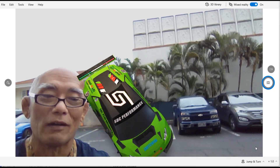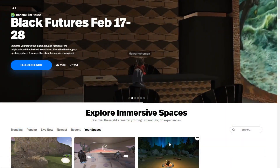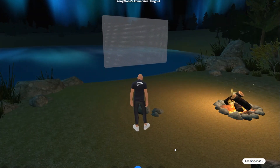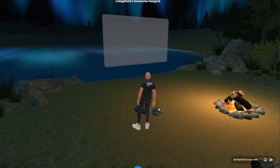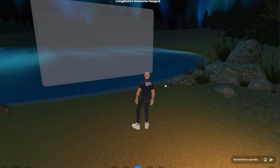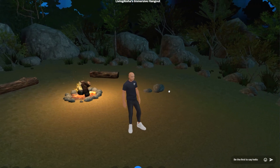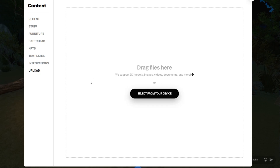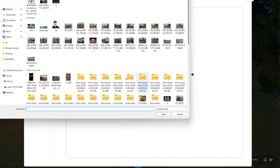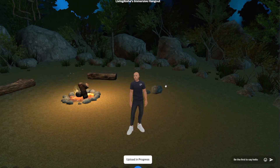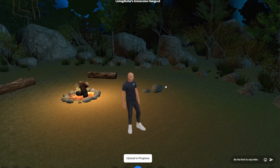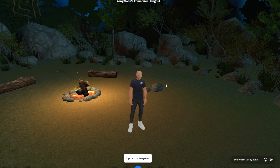Let's see how it looks in Spatial. I'm gonna go to one of my spaces — my immersive hangout — so here we are in the great outdoors. I'm gonna upload and select the model, and it's going to upload the 3D model and put it into my space. I drove my Lamborghini out into the wilderness.